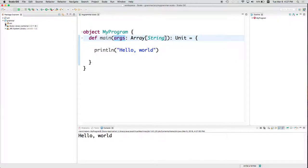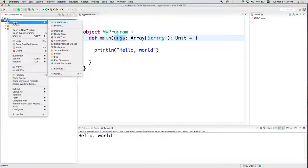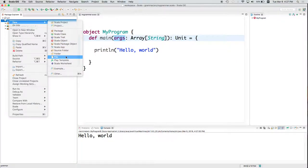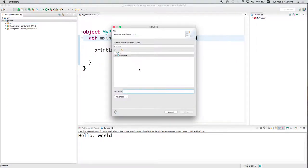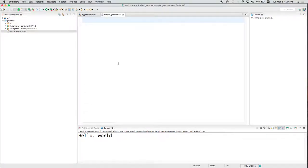So let's go ahead and create, in our grammar folder, where our project is located, a new file, sample grammar.txt. And let's create some rules.